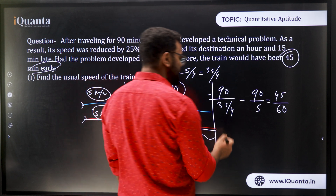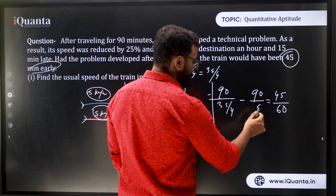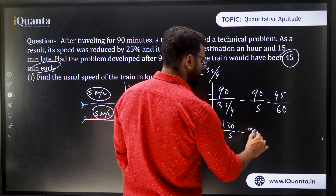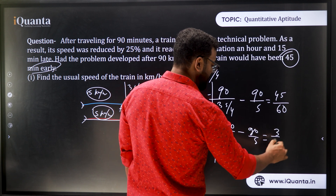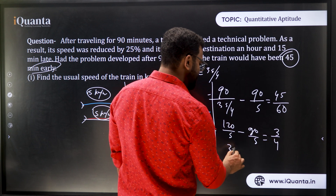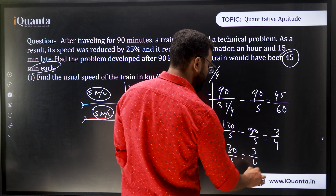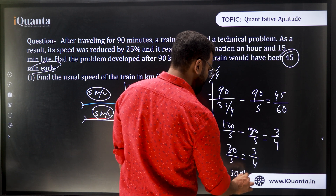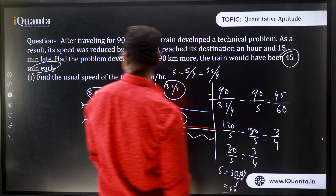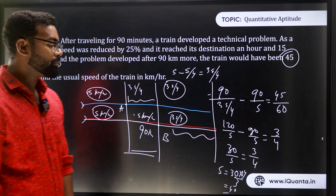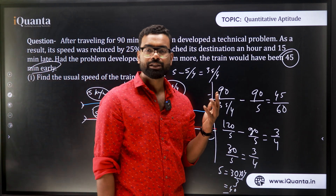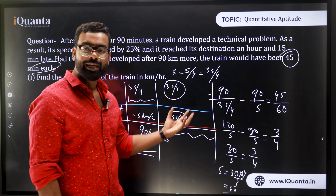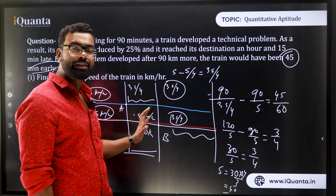Now it's a cakewalk to solve. From 30/s = 3/4, we get s = 30 × 4/3, which is 40. So the usual speed of the train is 40 km/hr. You can see how easily this is solved once you draw the diagram — you understand exactly what is happening at each point and can solve it directly using this concept.